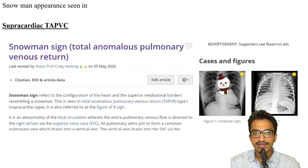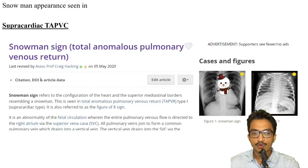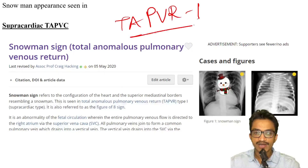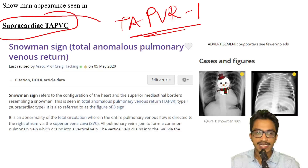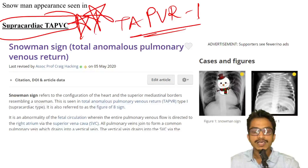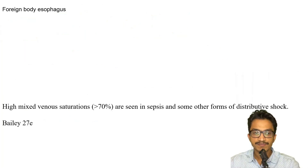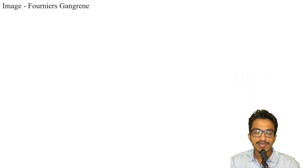For the snowman sign, though not found directly in our books, from articles it has been given that the snowman sign is usually seen in total anomalous pulmonary venous return (TAPVR) type 1, which is the supracardiac type. The answer for this should be the supracardiac type of total anomalous pulmonary venous return.